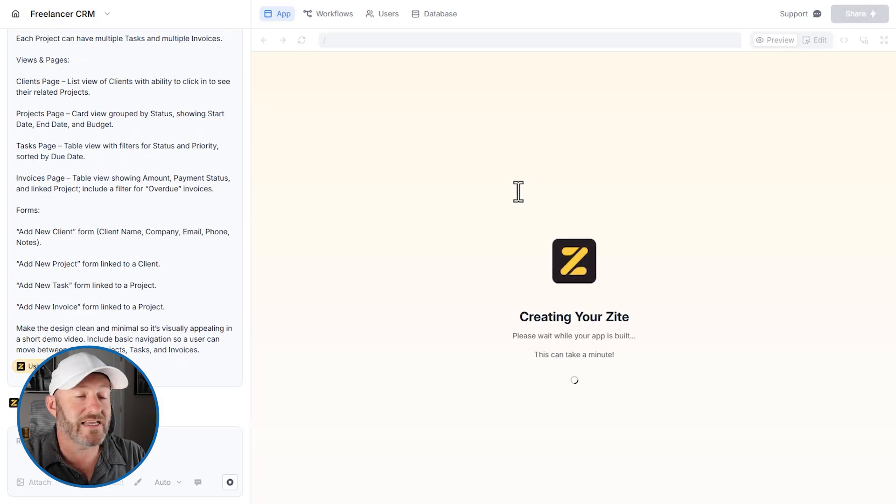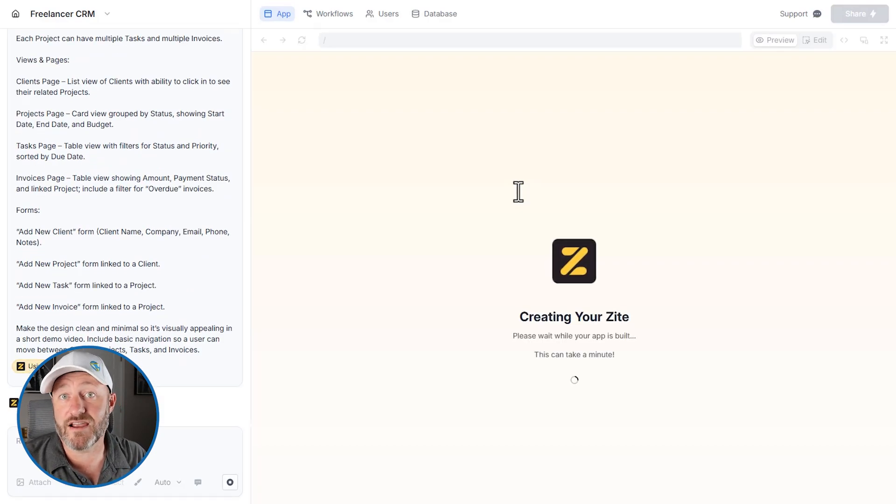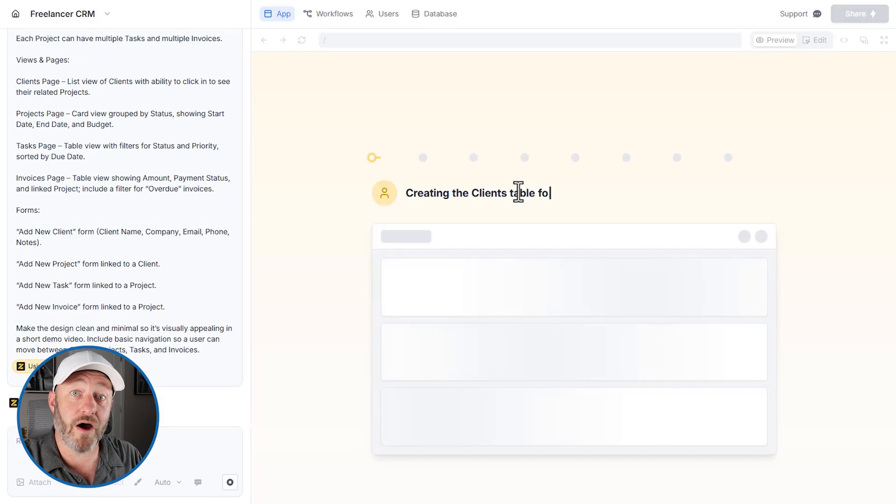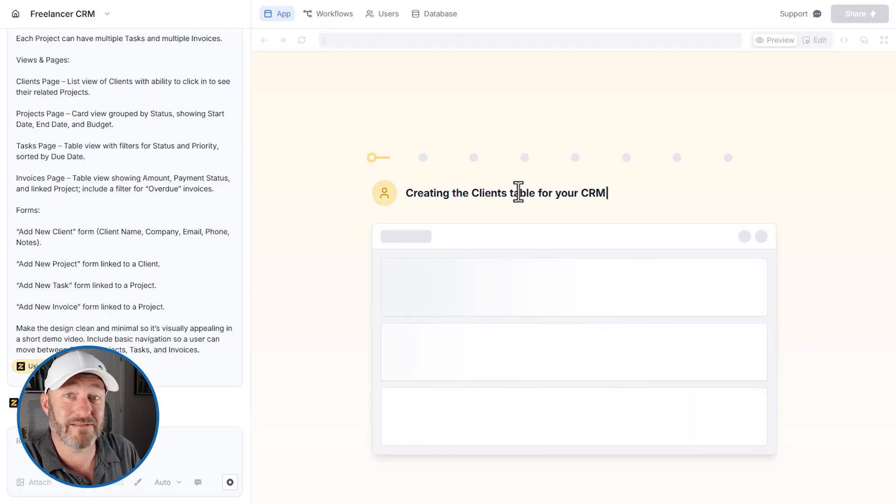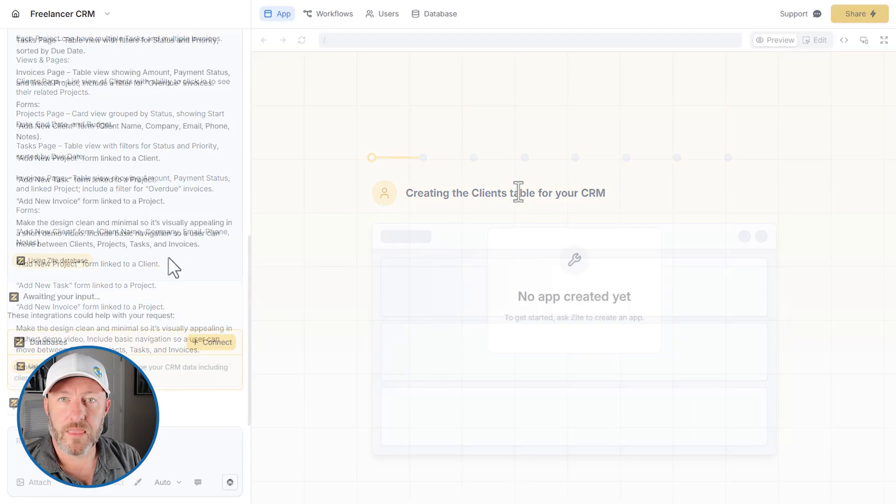Now, Zyte's going to be thinking for a little bit on the back end, this could take a few minutes. So we're going to go ahead and pause here and pick this back up when Zyte is done with its processing.